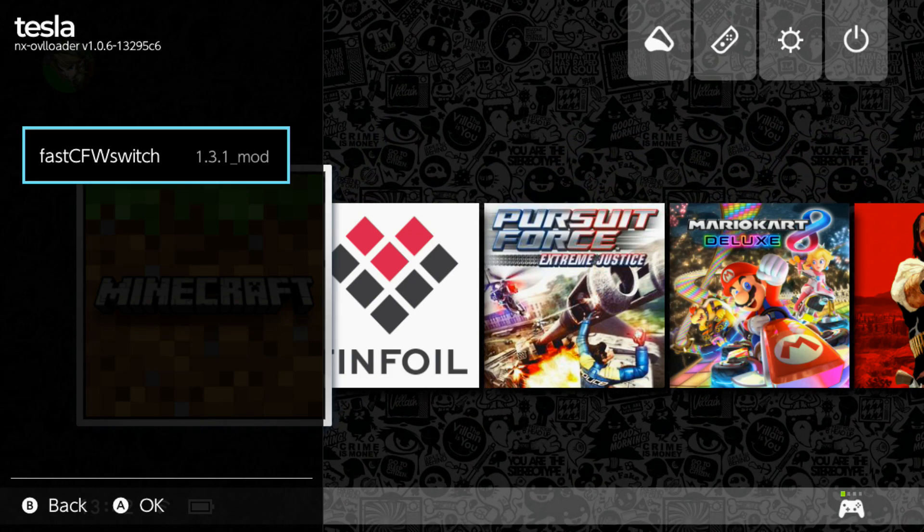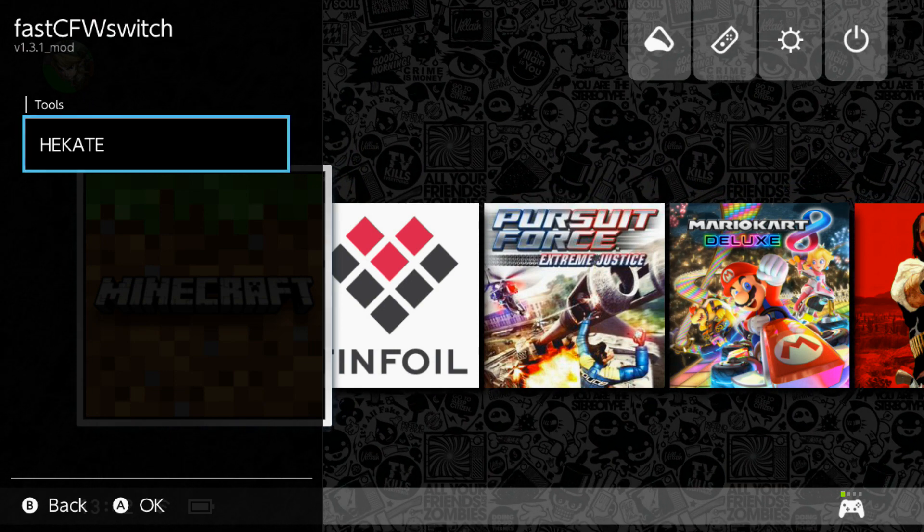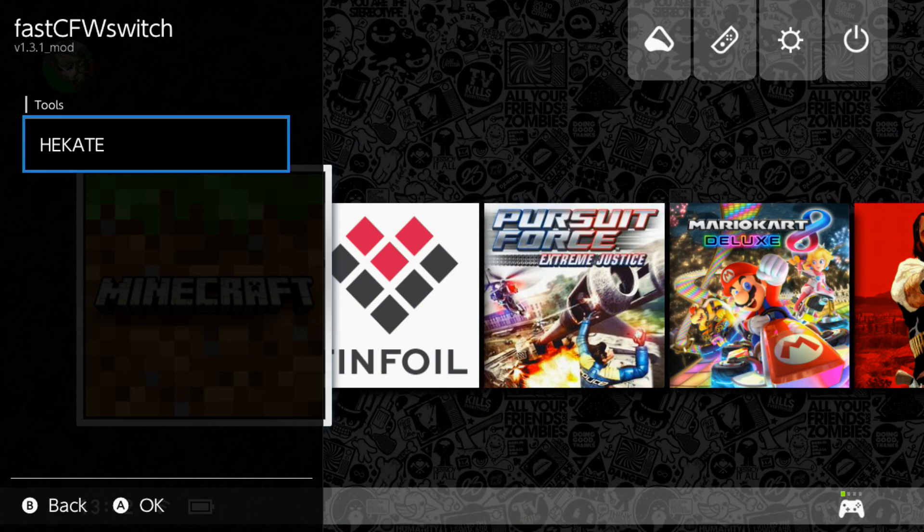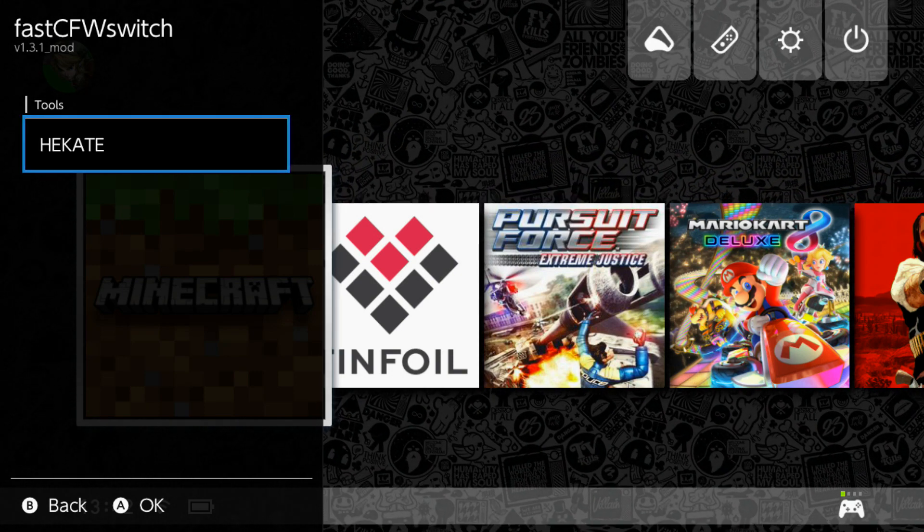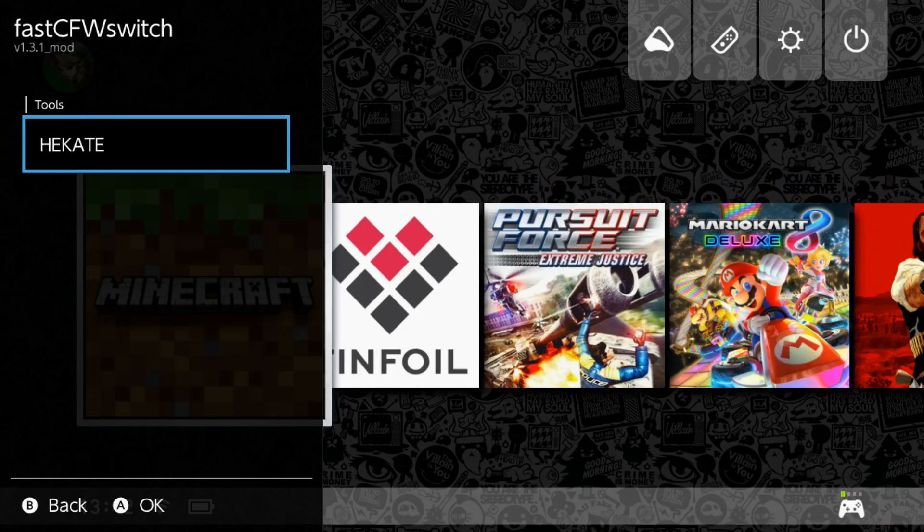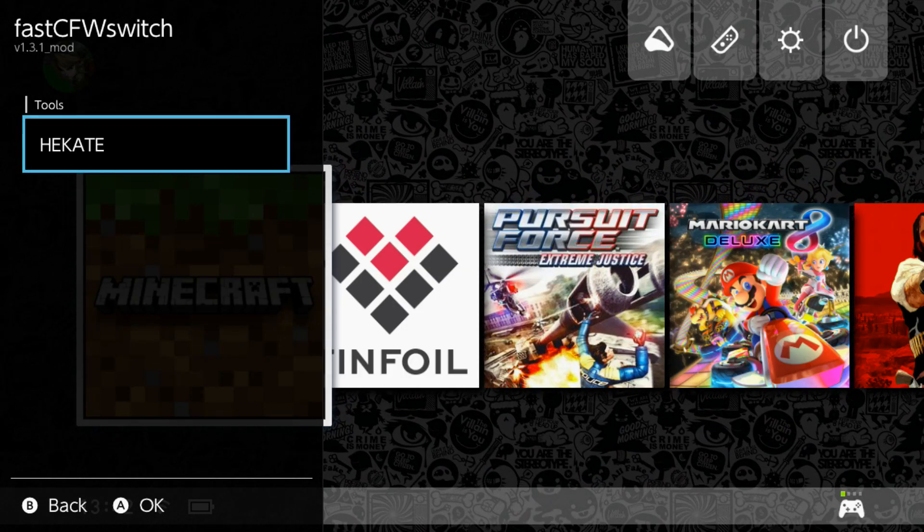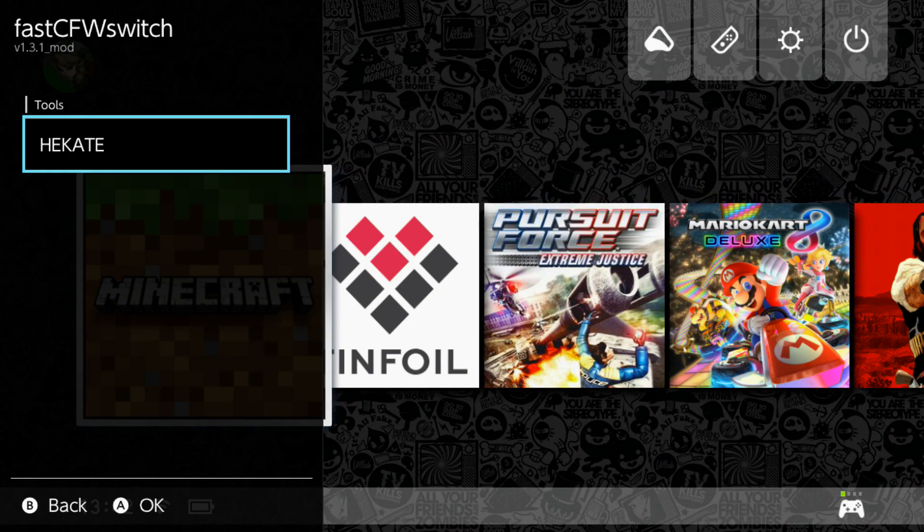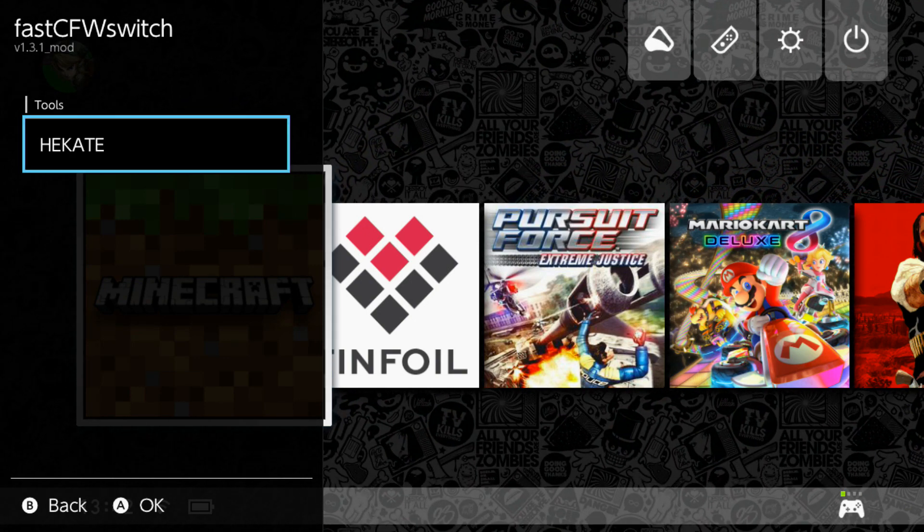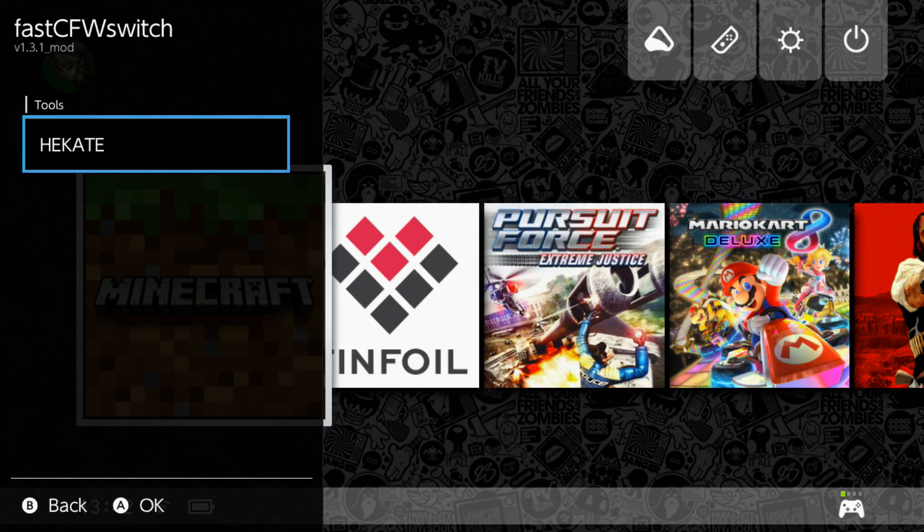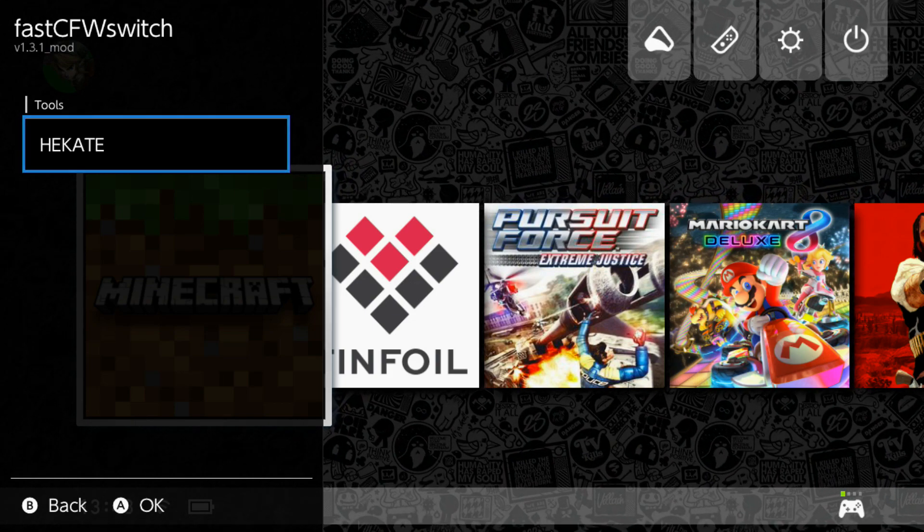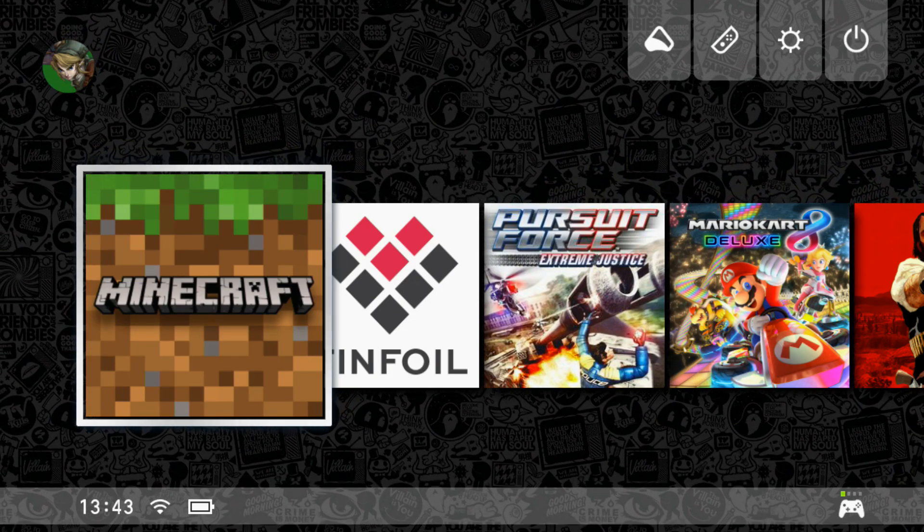So as you can see guys we've now got the Tesla menu installed and the overlay for Fast CFW which I put on the console is also there. So if I were to go ahead and click A on this and press A on Hekate, what that would do is quick reboot me into Hekate. Unfortunately on the patched consoles like on the v1s, if you go into the albums folder and you've got it set out correctly you can go ahead and press the reboot payload button and that will take you back to Hekate. However unfortunately on the patched consoles this does not work, so I've got an option in Tesla menu which again is Fast CFW Switch which allows me to quickly reboot into Hekate.